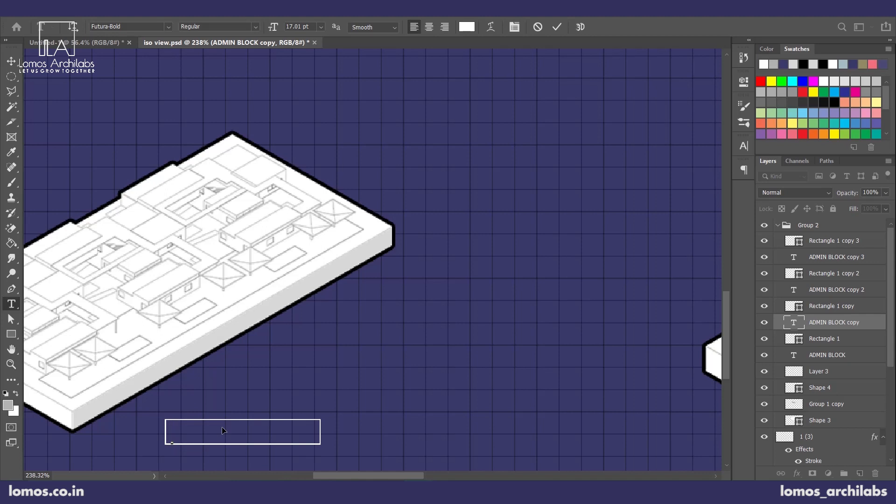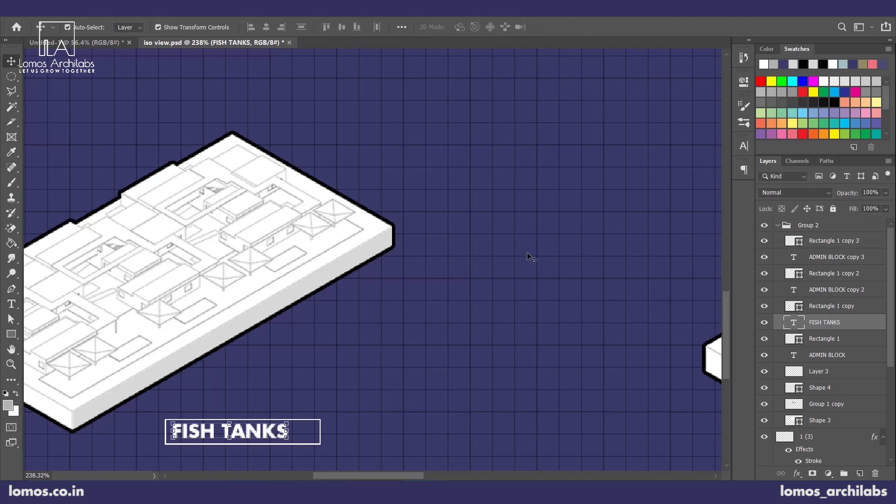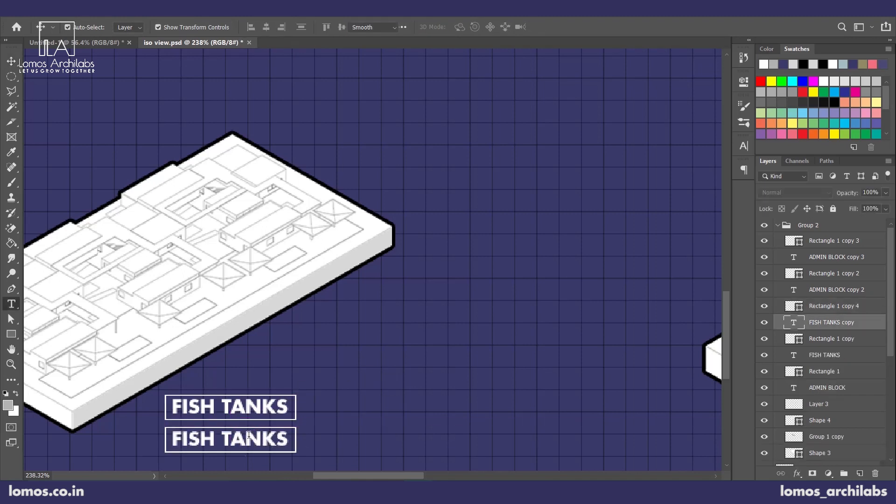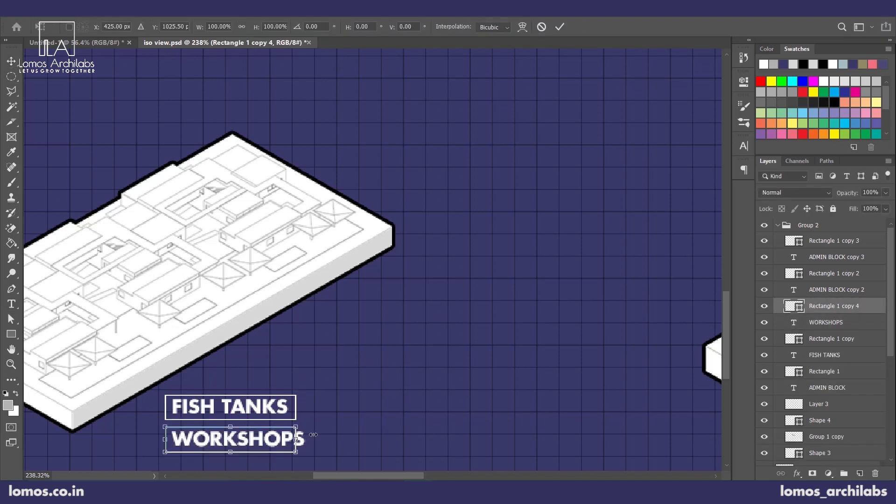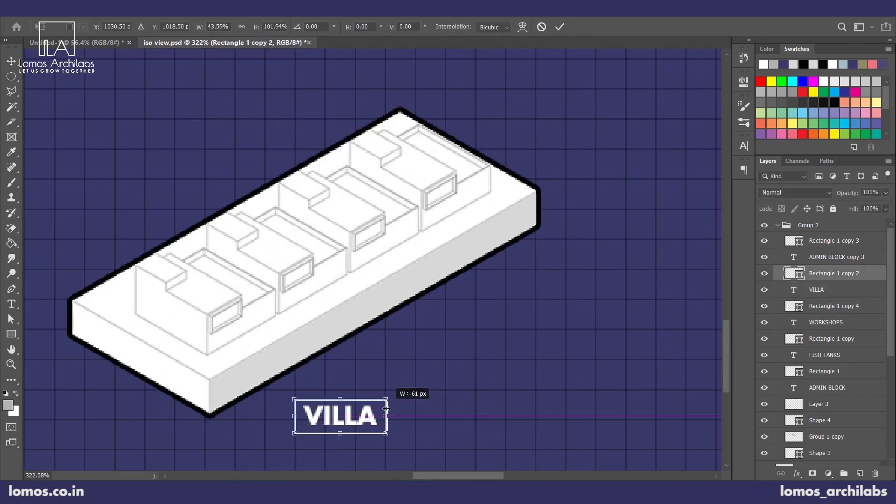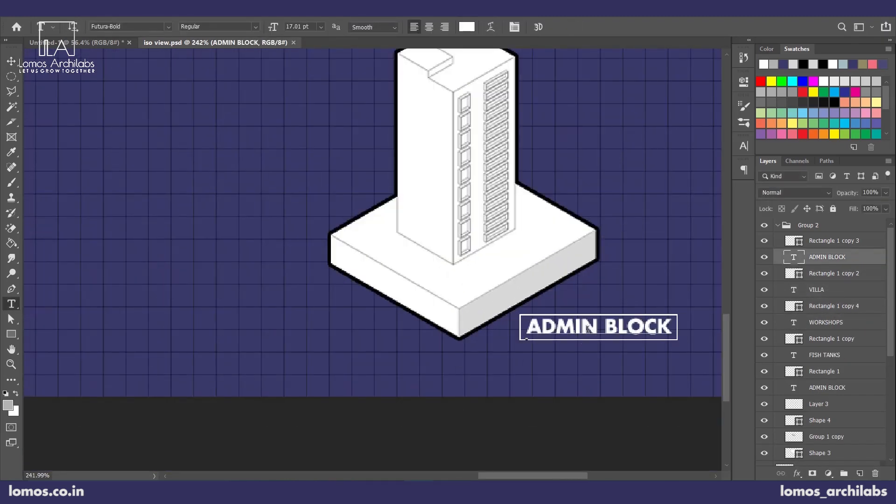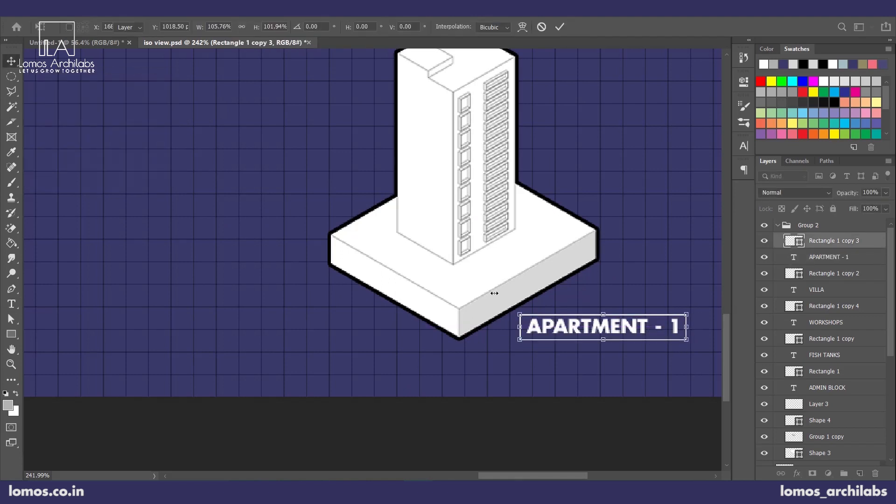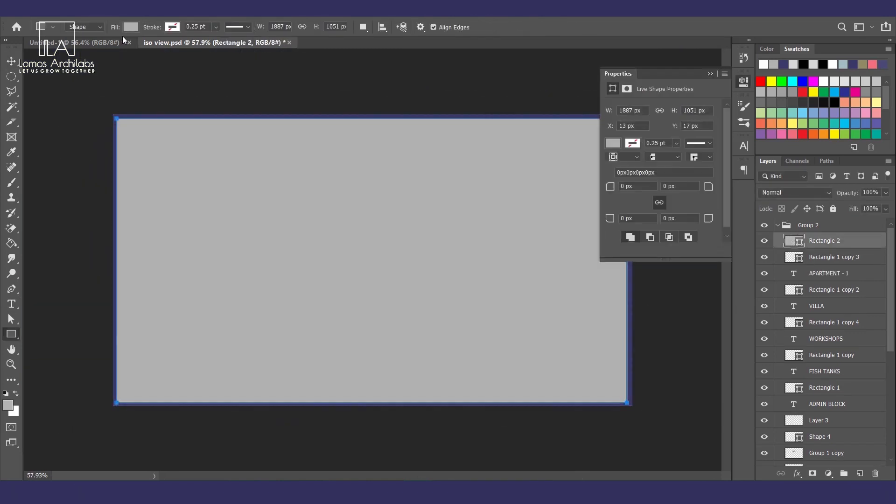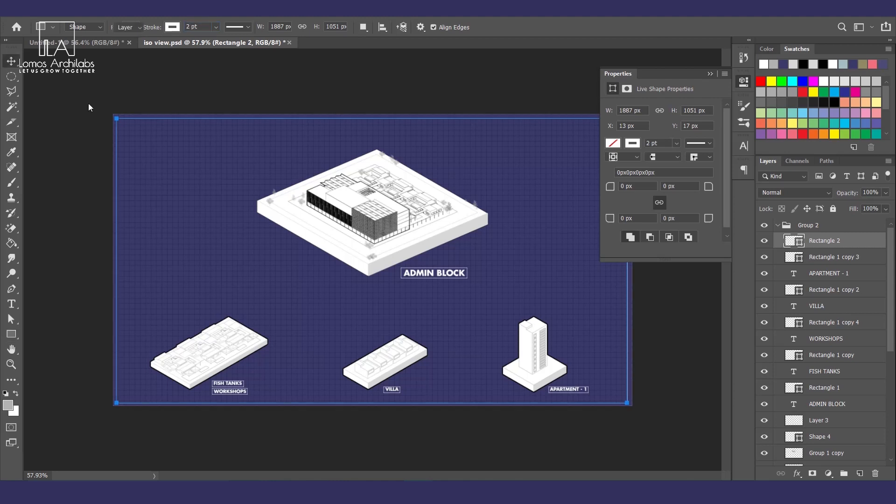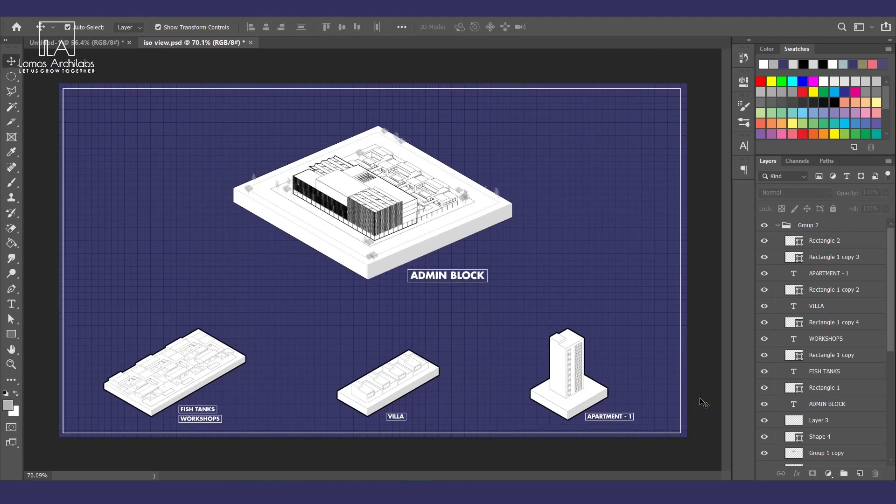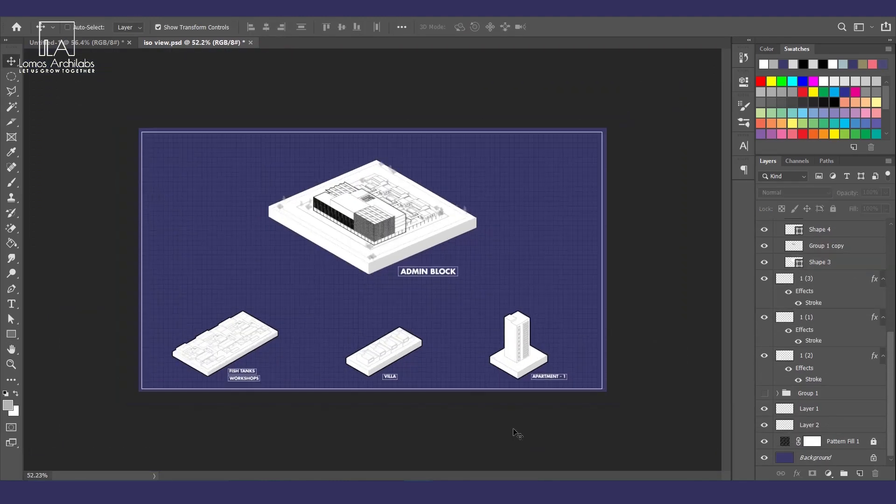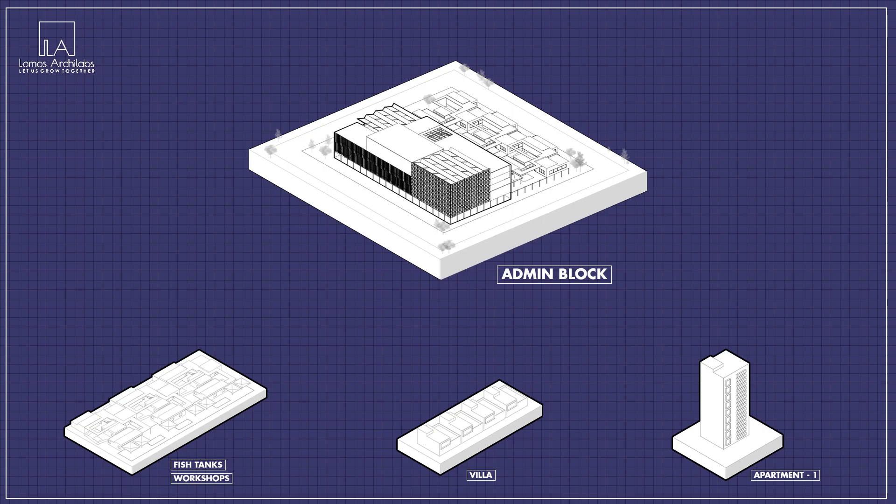We can label this as well. So this part is the fish tank. So guys, this is it, it took us hardly 10 minutes to get this result.